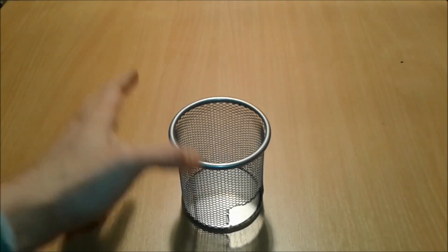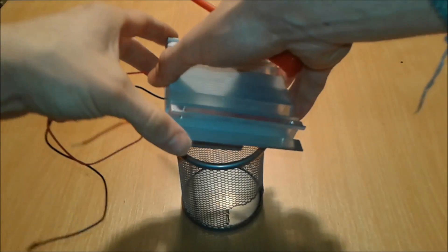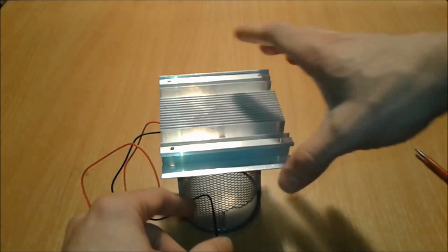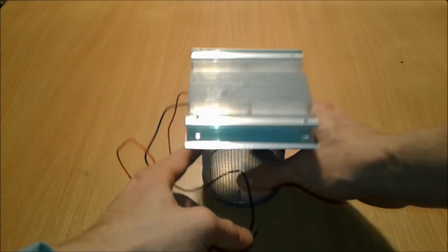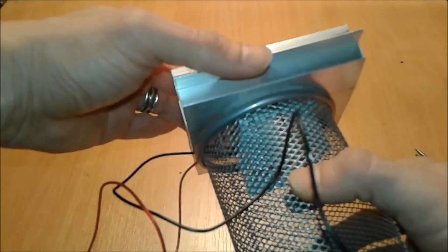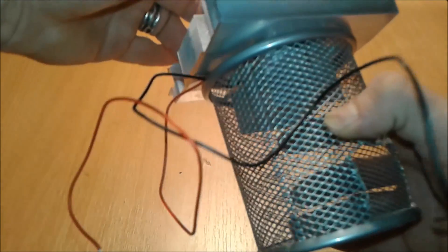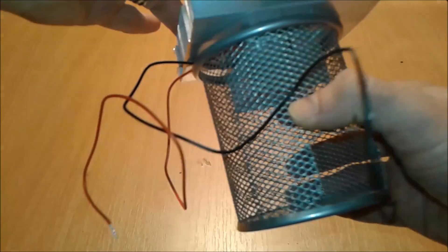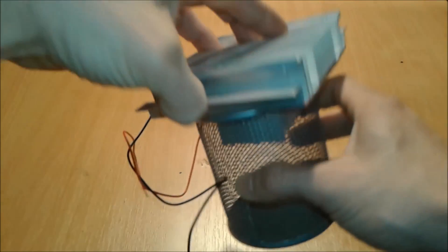It sits there perfectly, as you can see it perfectly. It's not going to fall, it's not going to drip, the wires are protected.